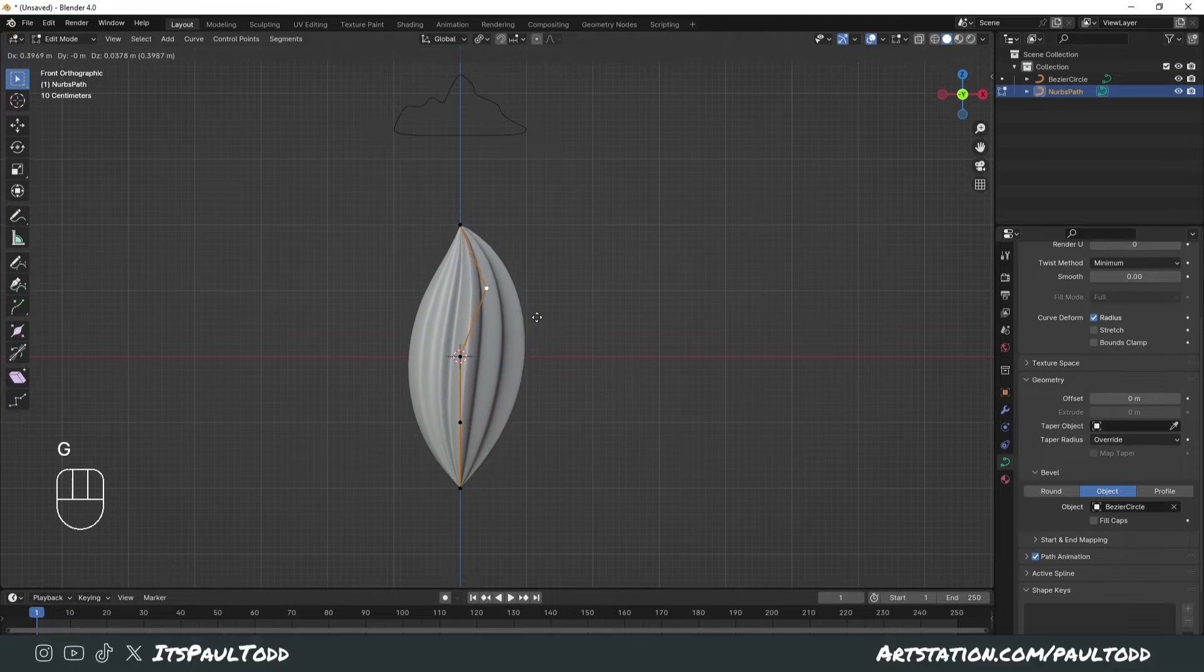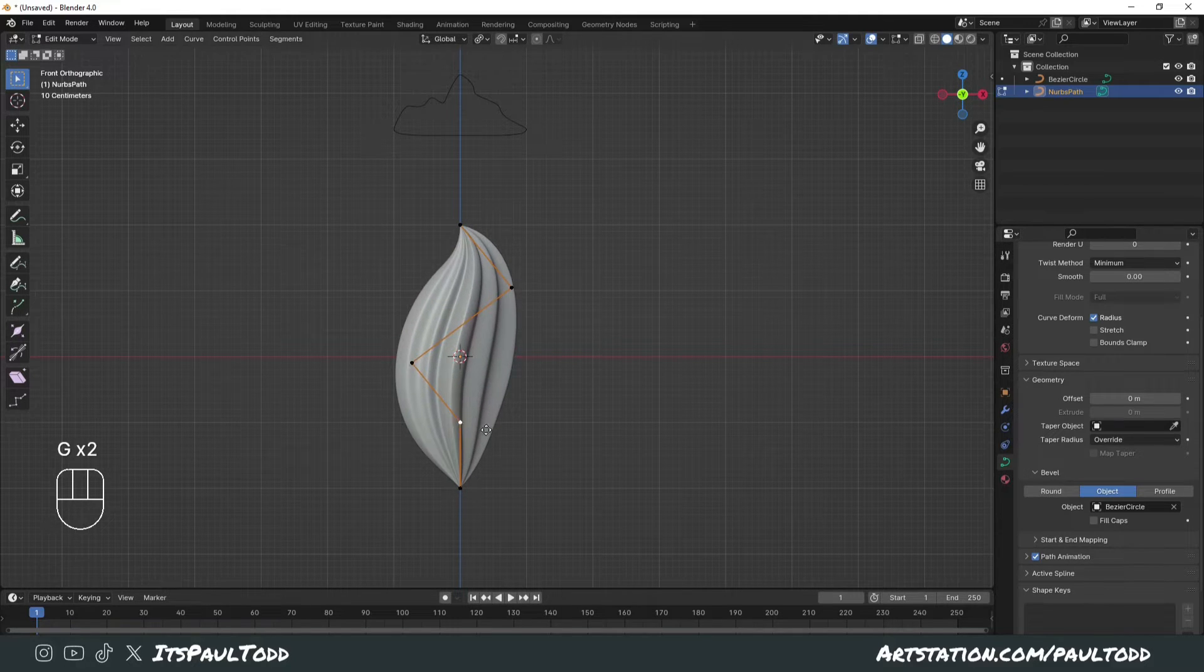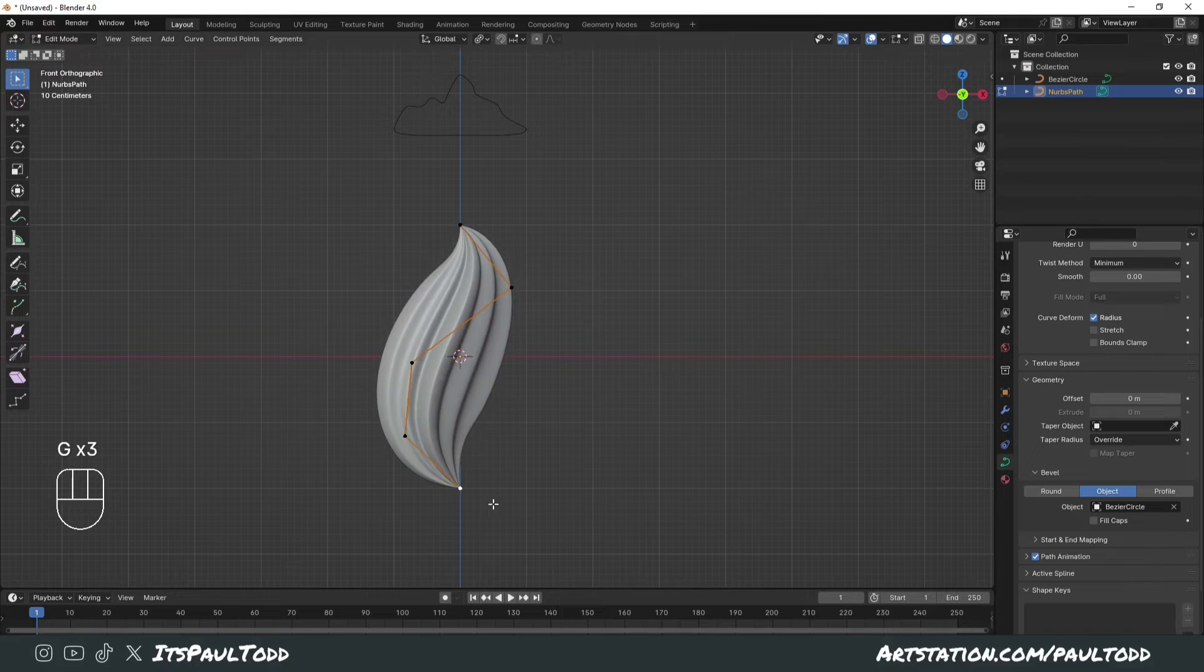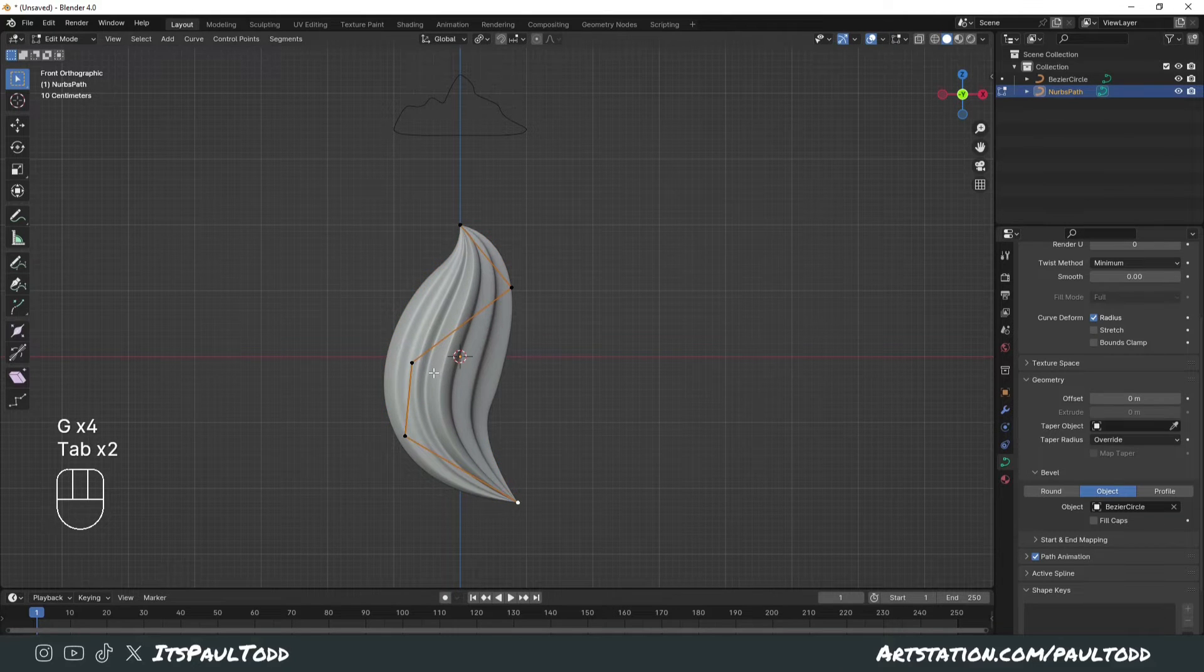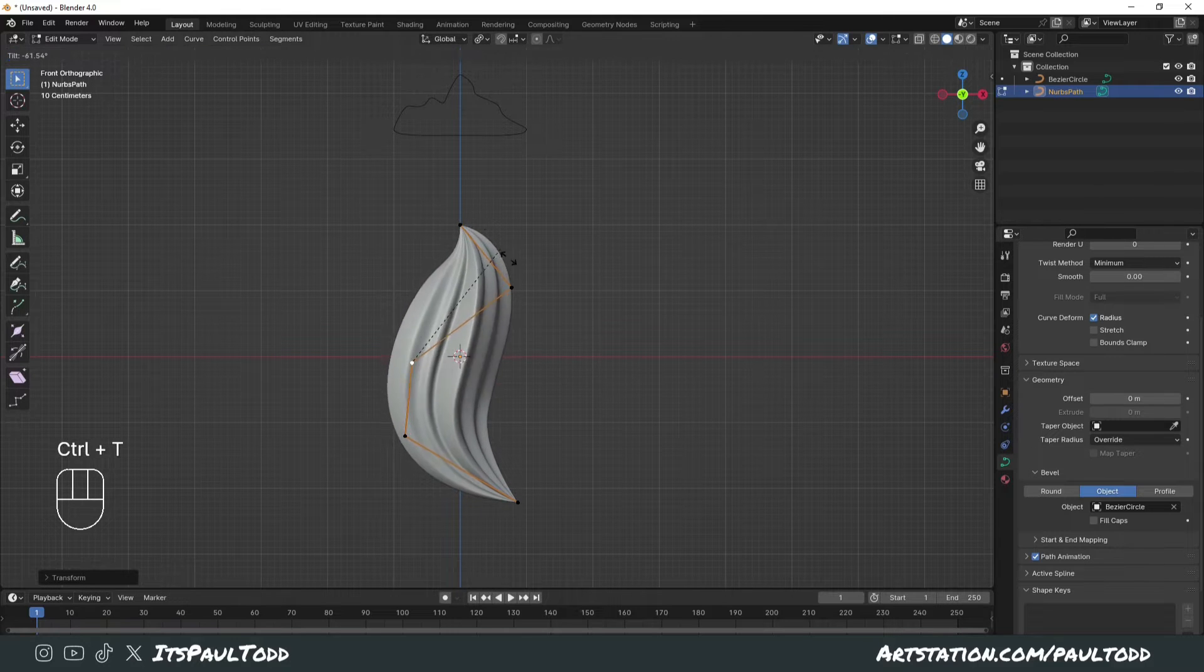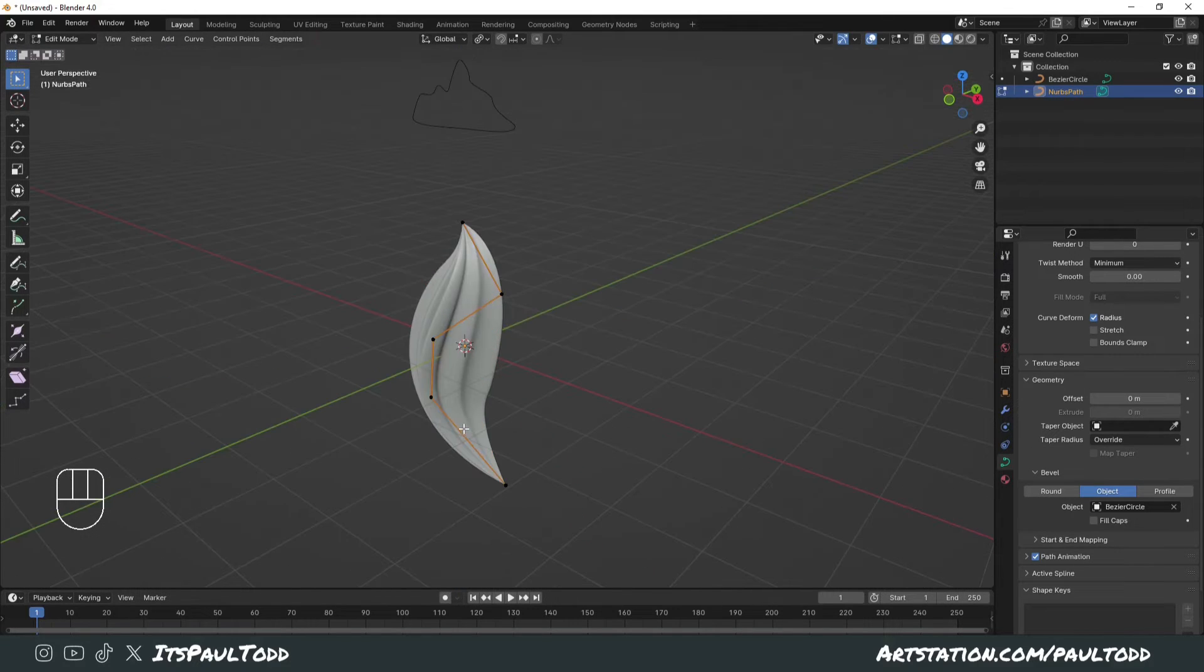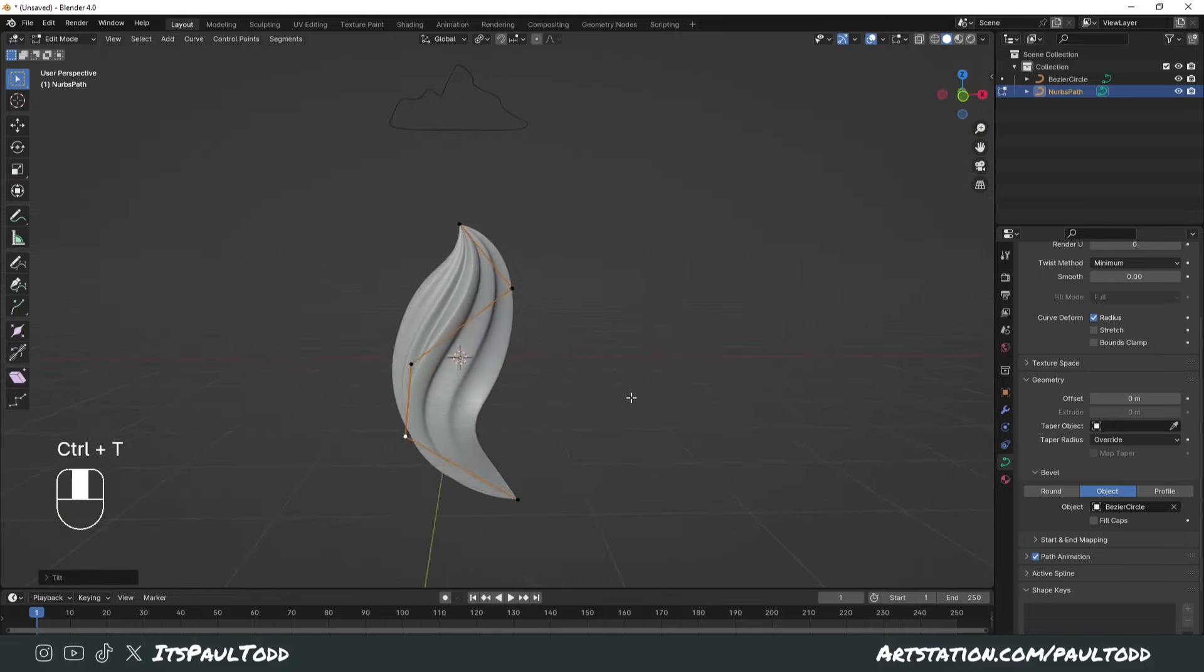We can manipulate these points by just moving them around with the G key on your keyboard and create unique shapes. Alt+S alters the scale of them and Ctrl+T will rotate them and create some really unique looking shapes.